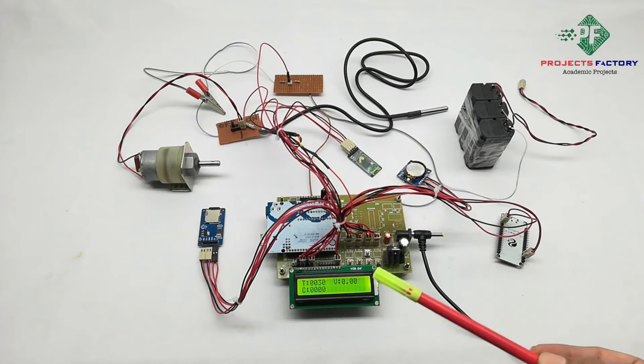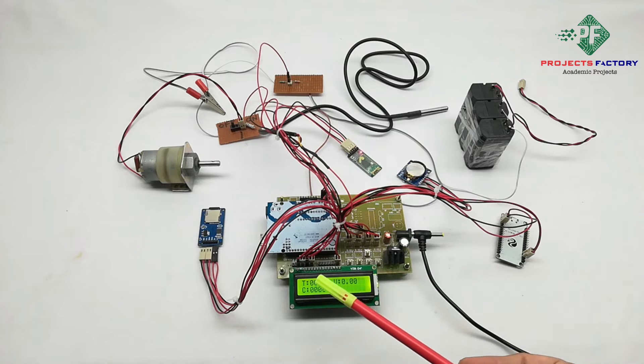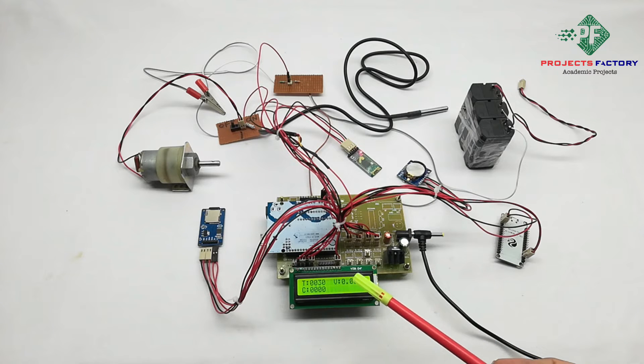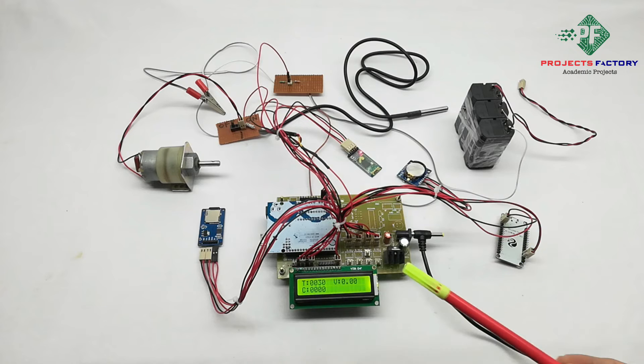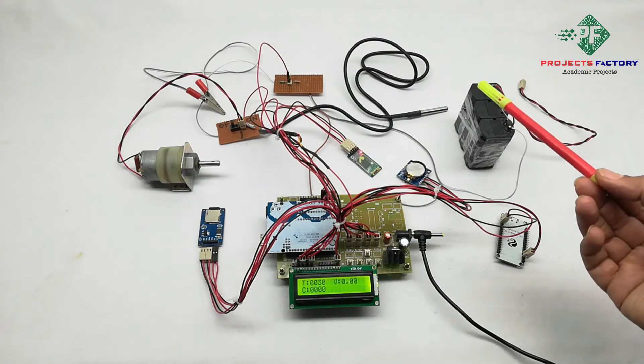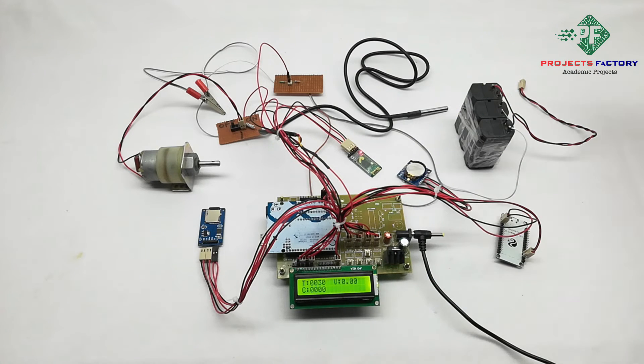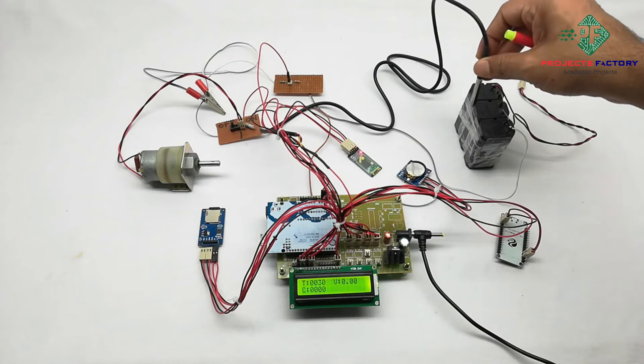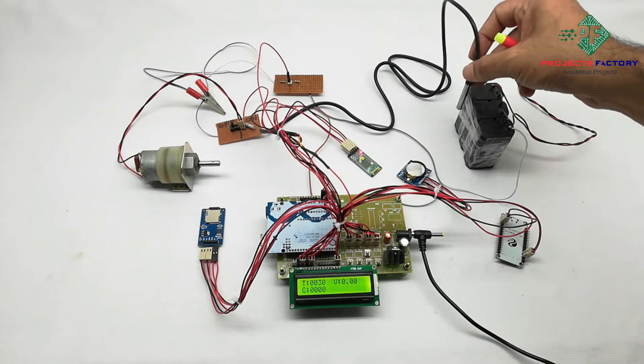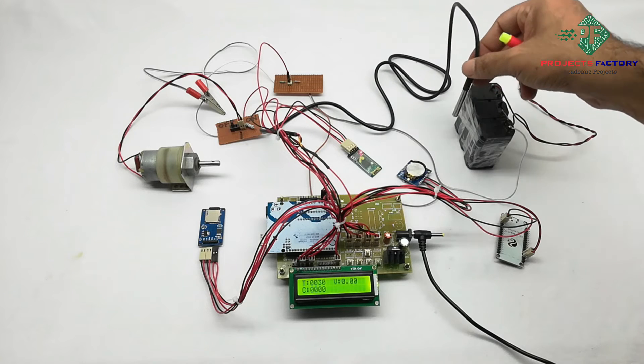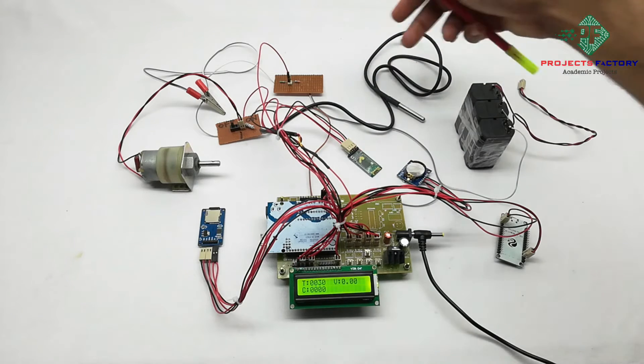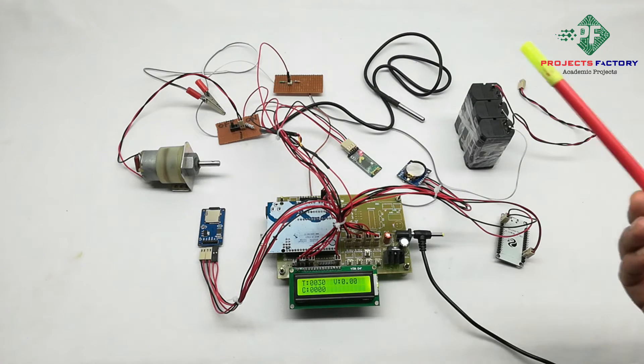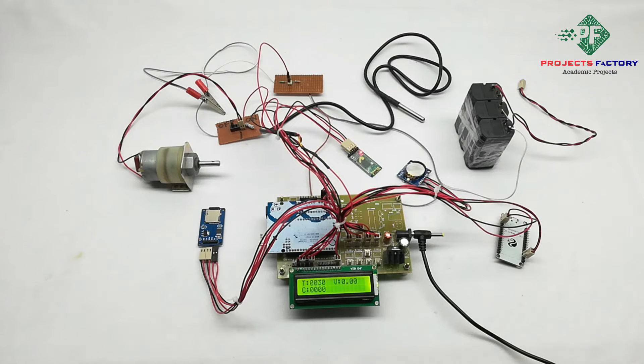Then it shows T for temperature, V for voltage, C for current. For temperature it is showing 30 degrees. We can place near to battery or inside the battery like this to read battery temperature and the voltage and current.